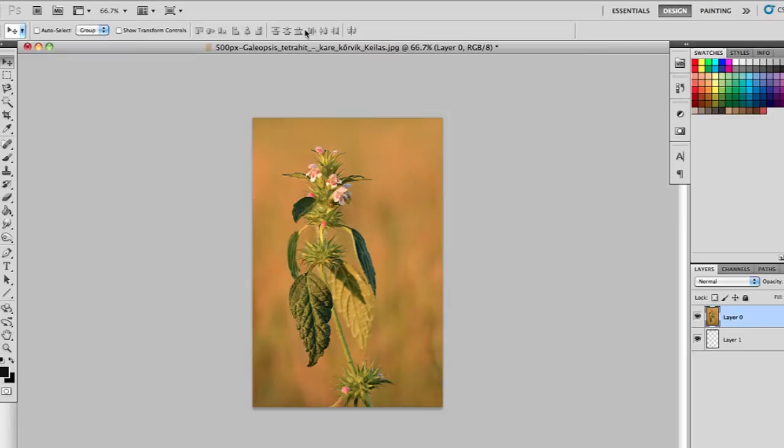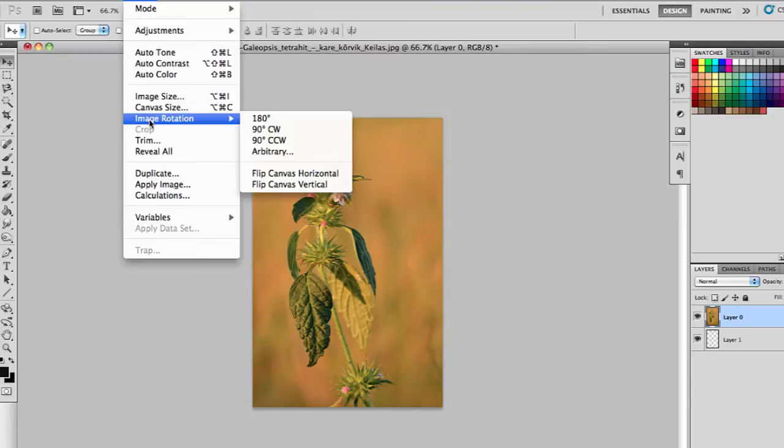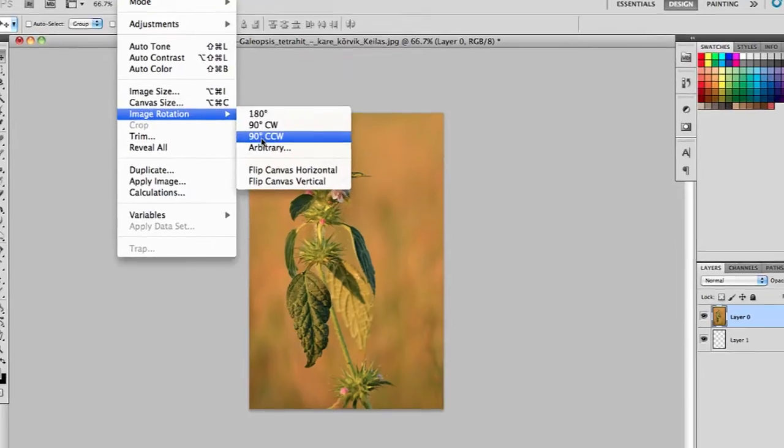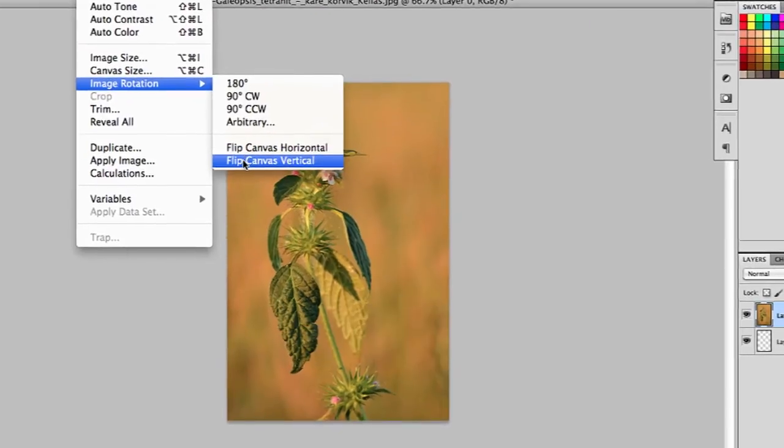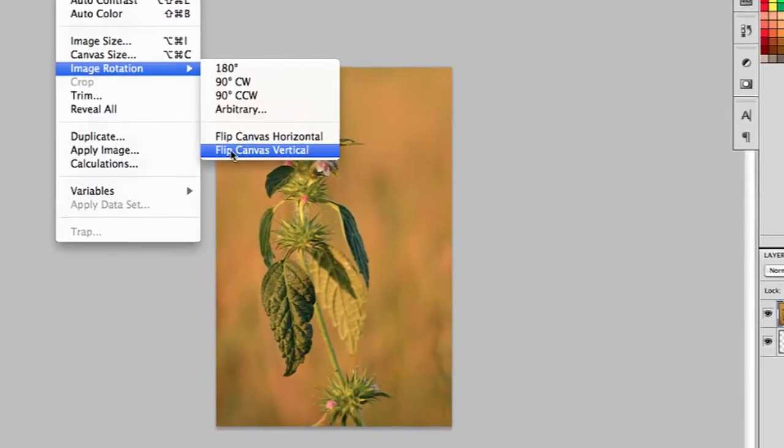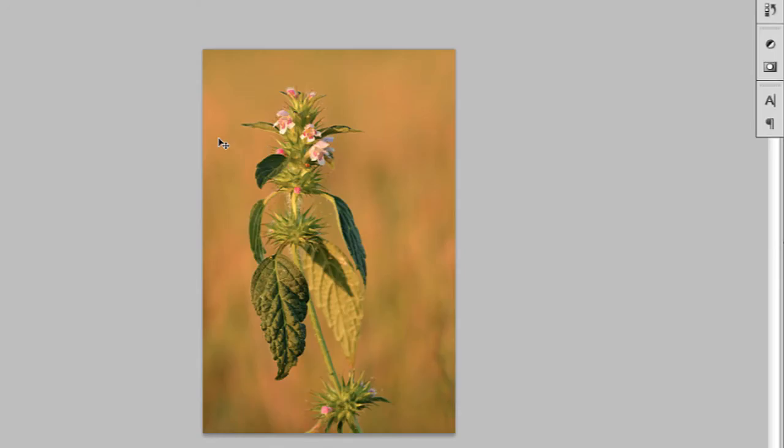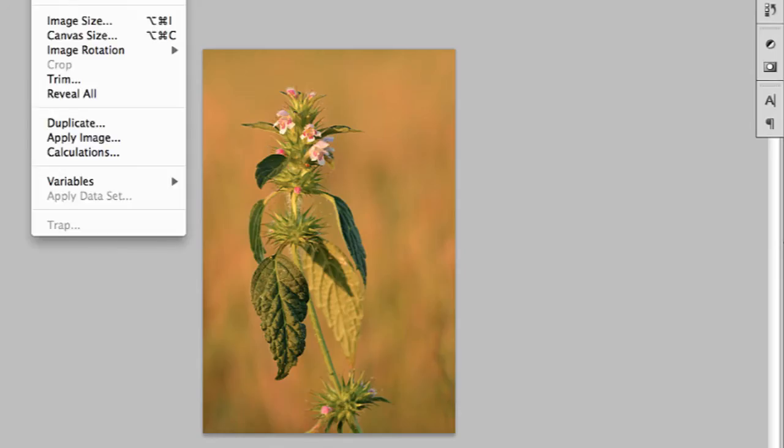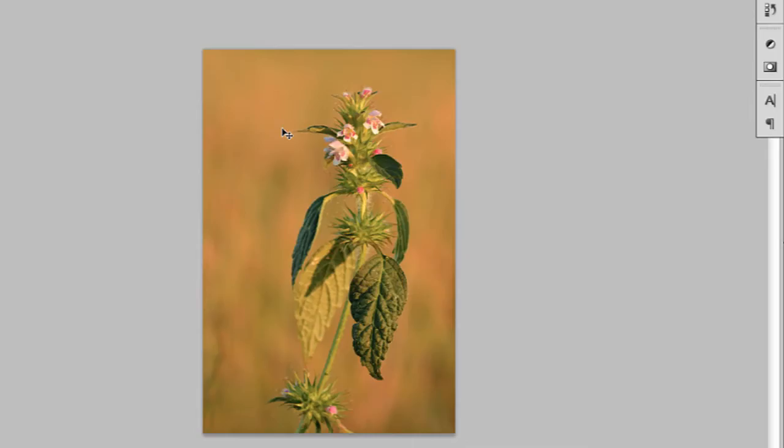The first way is to go into Image, then Image Rotation, and you can flip the canvas entirely vertically or horizontally. So that's vertically, horizontally.